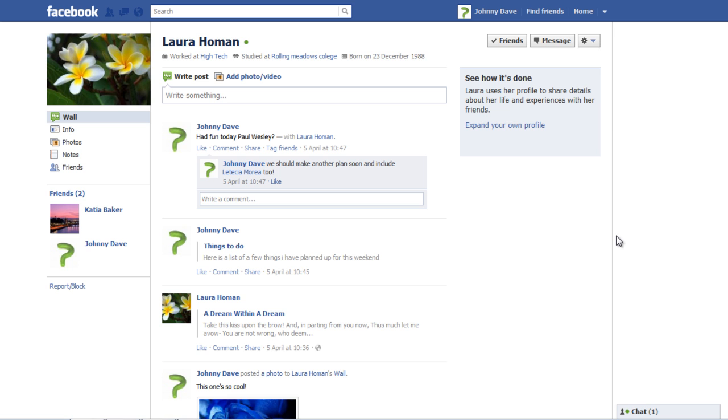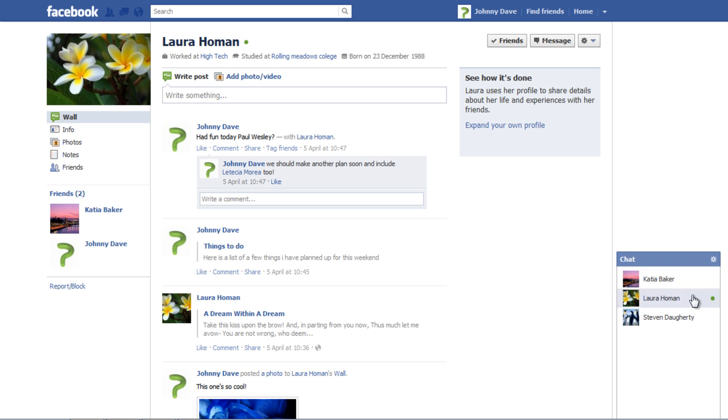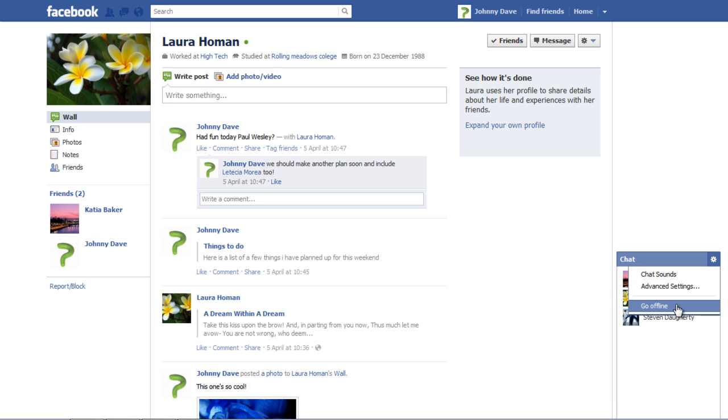Lastly, if you want to go offline, simply go to the Options button on the Chat tab and then select the Go Offline option to disconnect the Facebook chat.